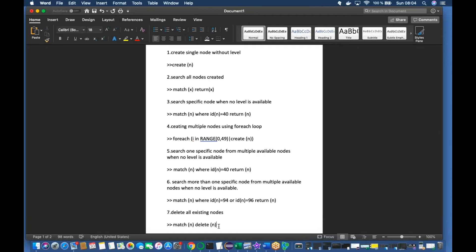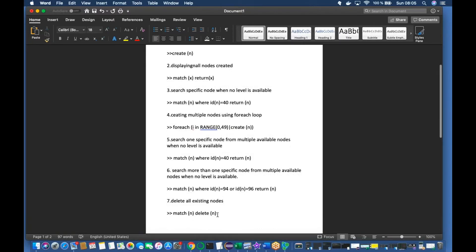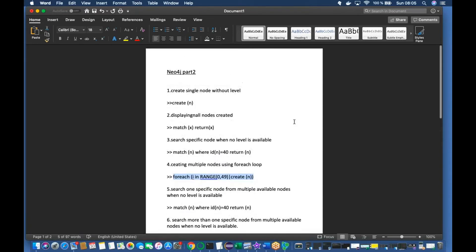Let me quickly go through the topics I've covered: creating a single node, displaying all nodes created, search specific node when no label is available using ID, creating multiple nodes using forEach, search one specific node from multiple nodes, search more than one specific node when no label is defined using ID, and deleting all nodes. The most important one is the forEach function.